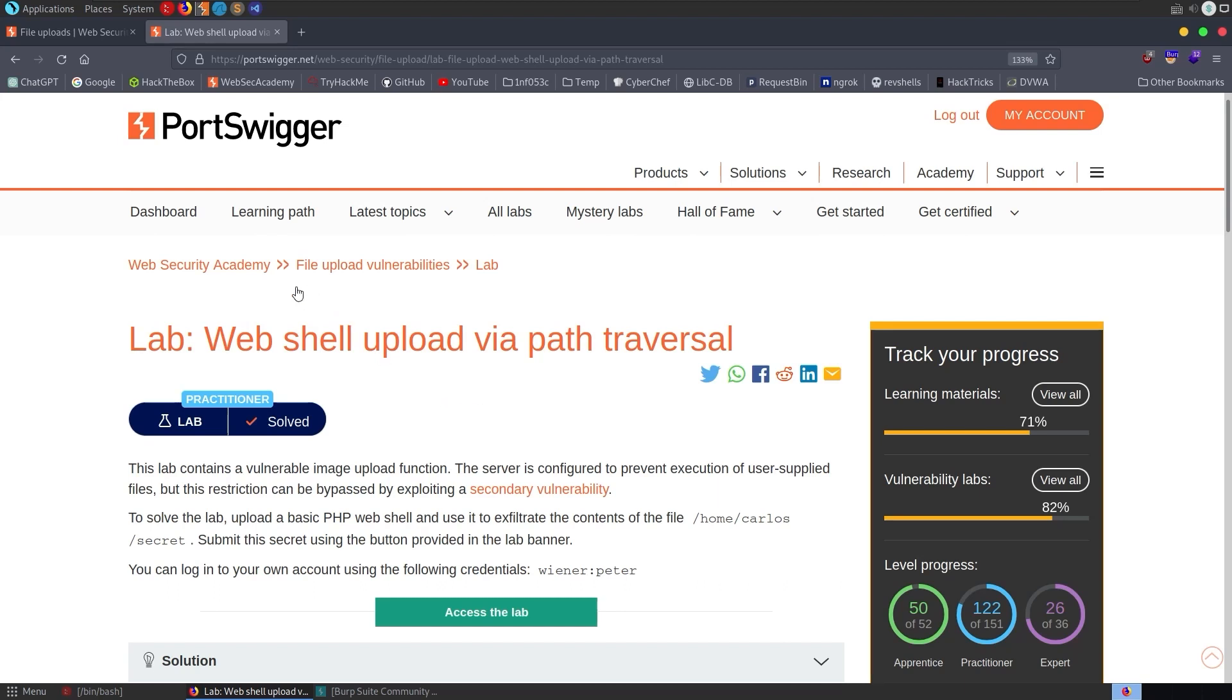In this video, we're going to take a look at one of the file upload vulnerabilities labs in the Port Swigger Web Security Academy.